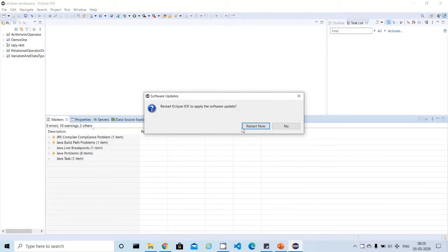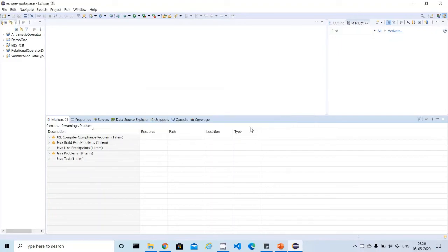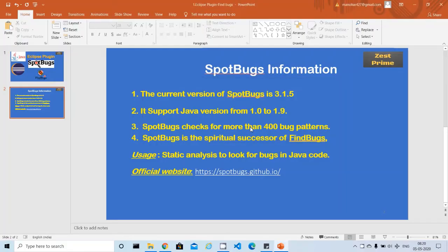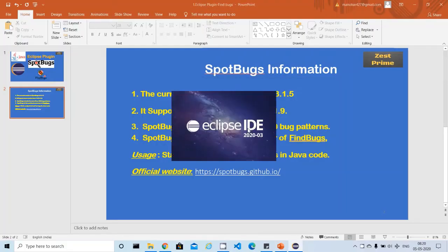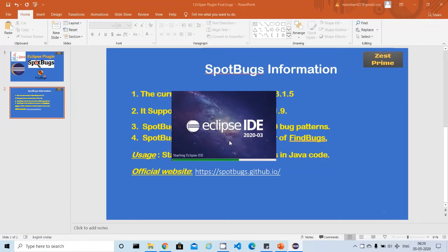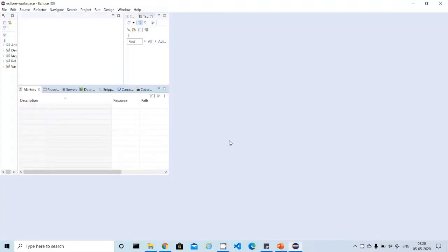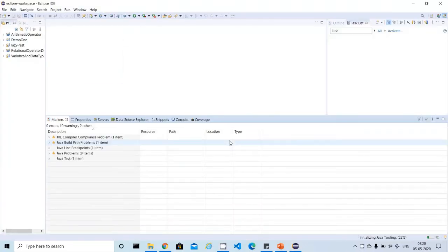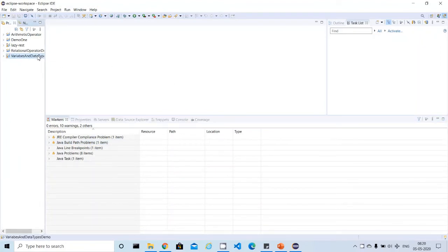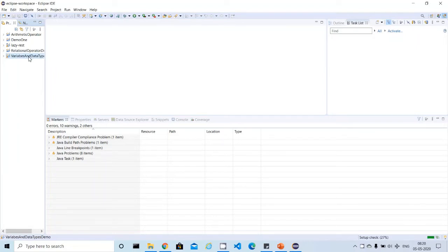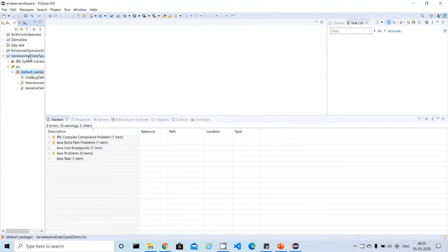Now the installation is completed. It is asking us to restart Eclipse. Just say yes. It will restart Eclipse, and then the plugin is ready to use. Let me open my Eclipse. Then I will try to scan one of my projects. As part of this demo, I created a sample project which is available in my Eclipse.